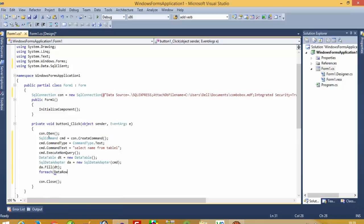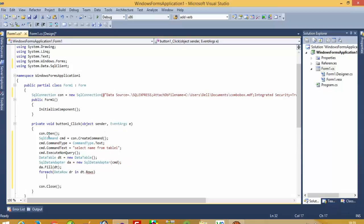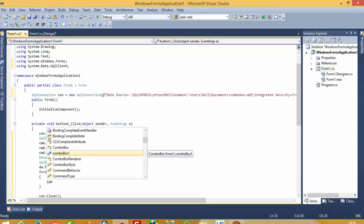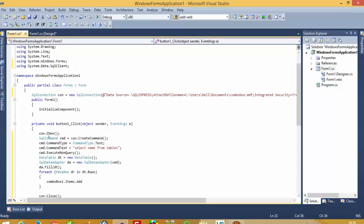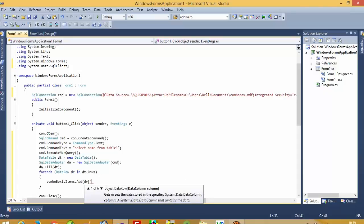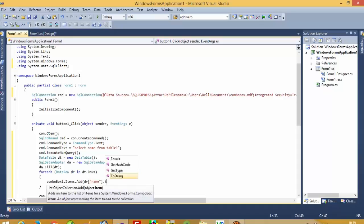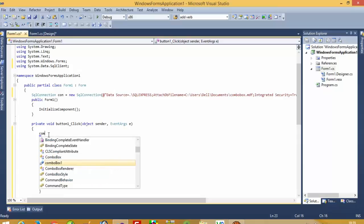In the foreach loop, we add items to comboBox1. We pass the column name — since we want the name column, we use `dr["name"].ToString()` to add each value to the combo box.